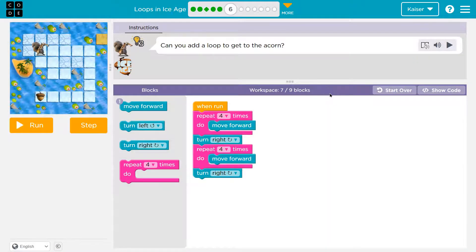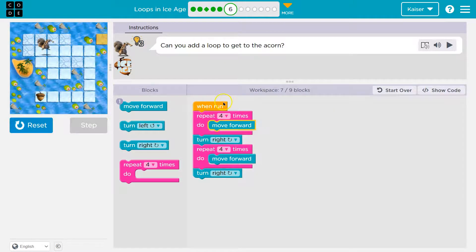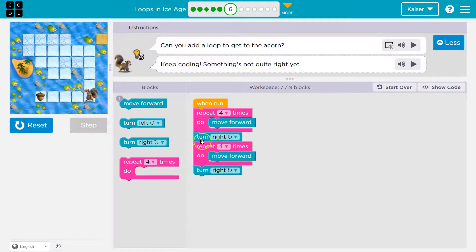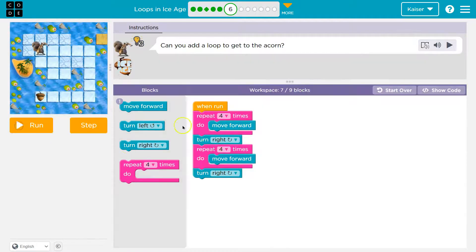Can you add a loop to get to the acorn? So we have existing code — let's see what it does. We should always check. We have a repeat four, then I turn right once, then repeat four, then turn right once. Now what am I repeating? Four times in a row I move forward because that's what's in this pink mouth thing. So move forward once, twice, three times, four times.